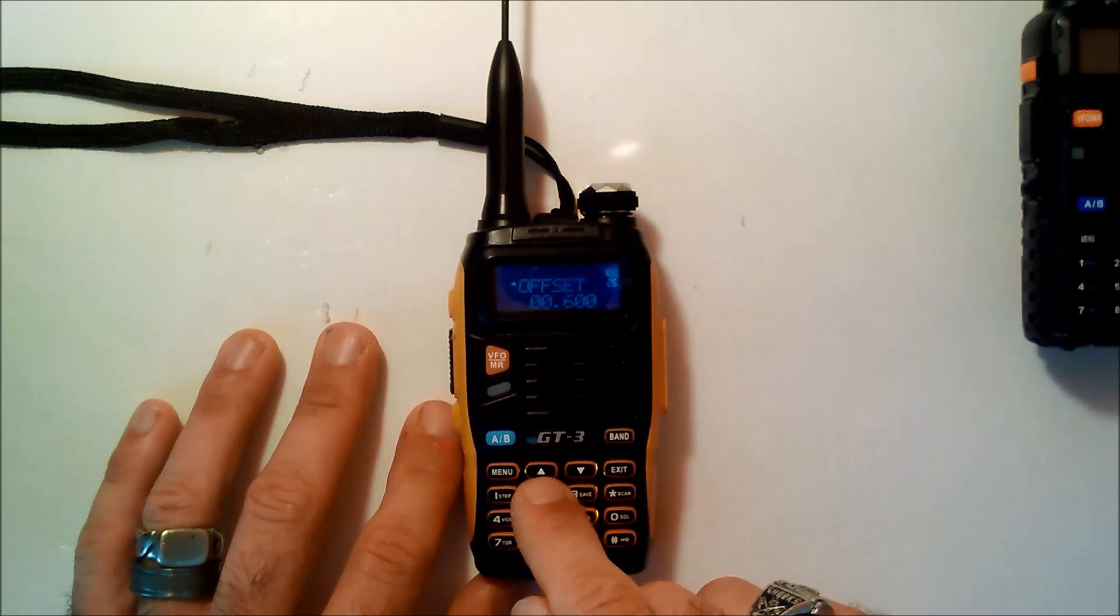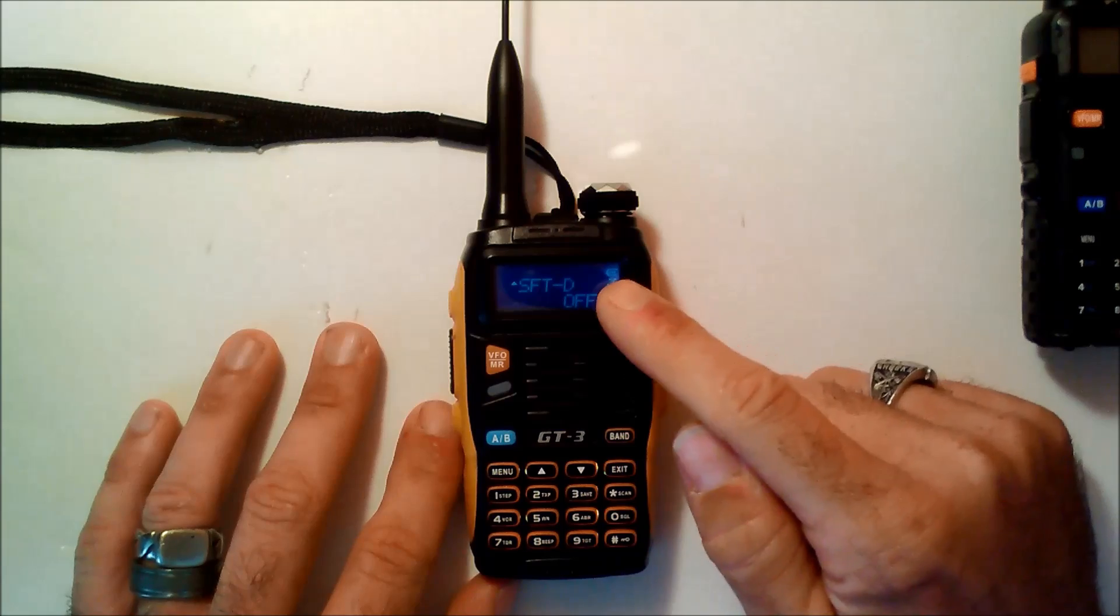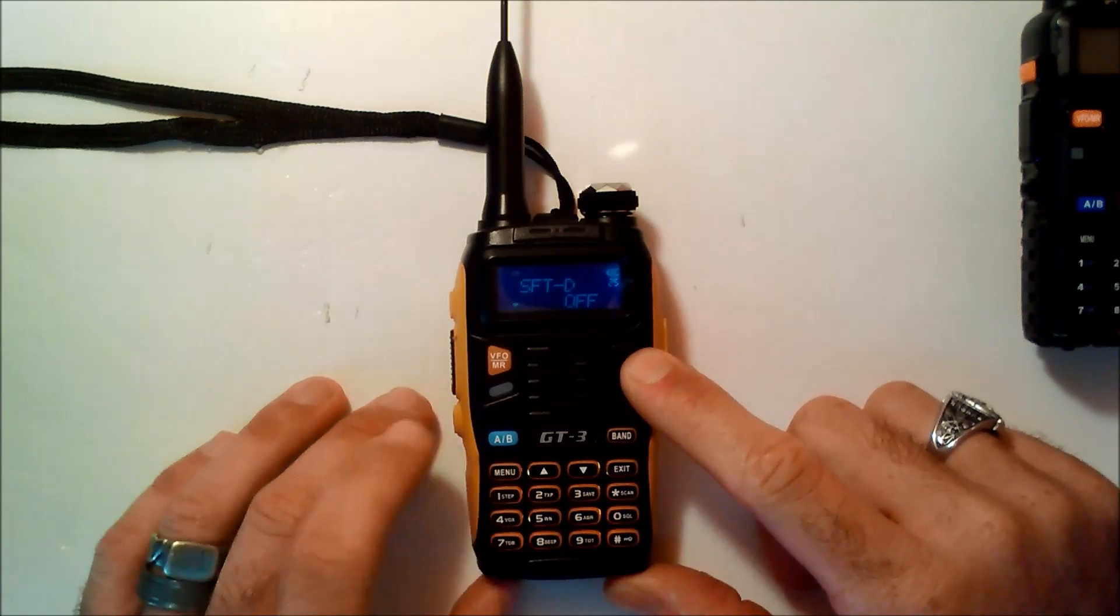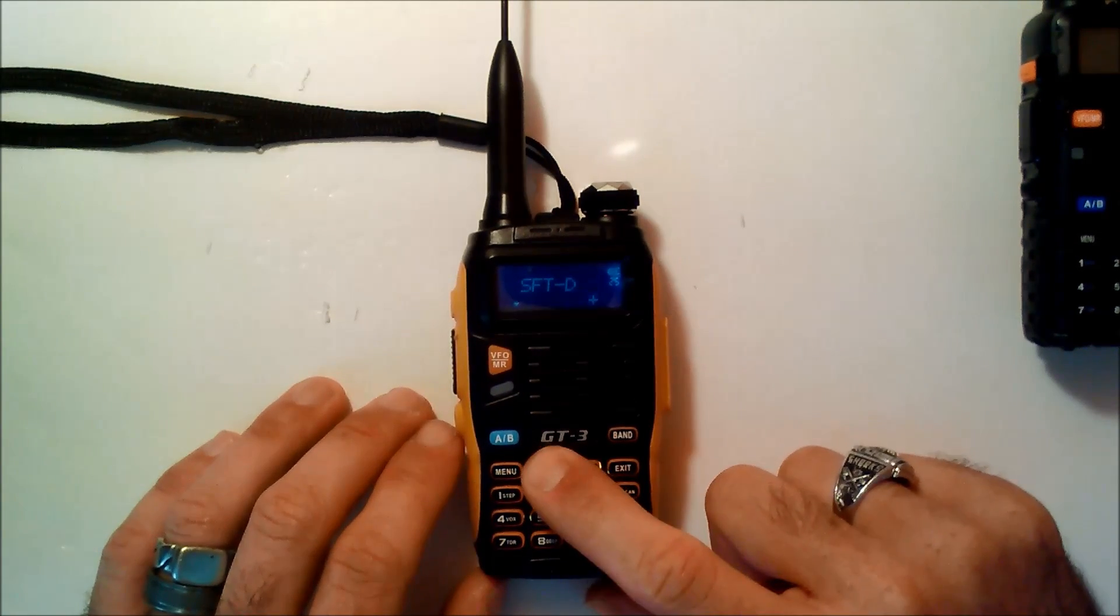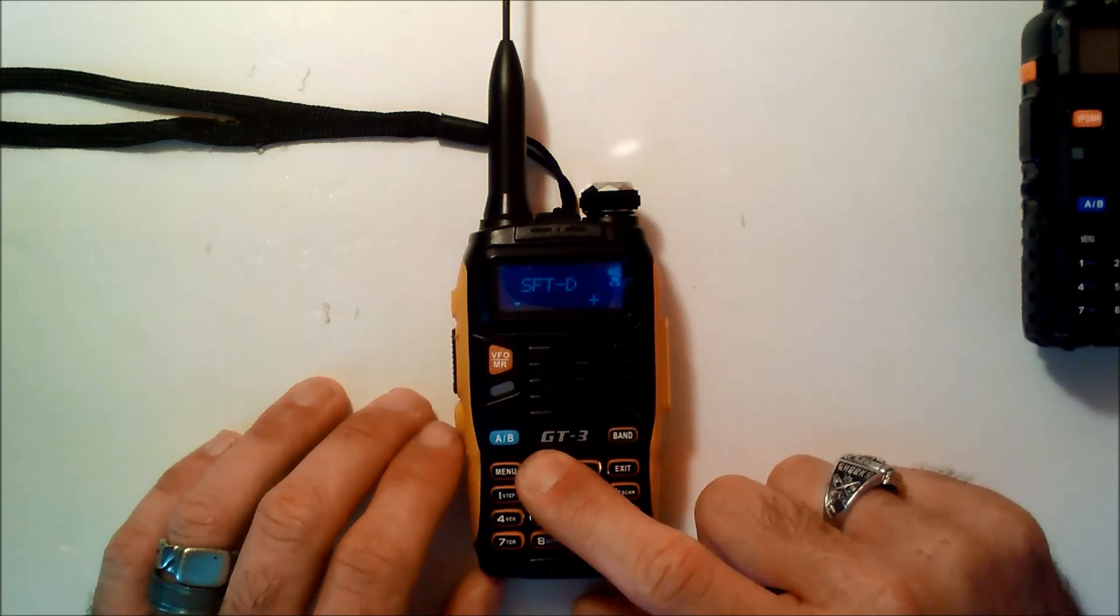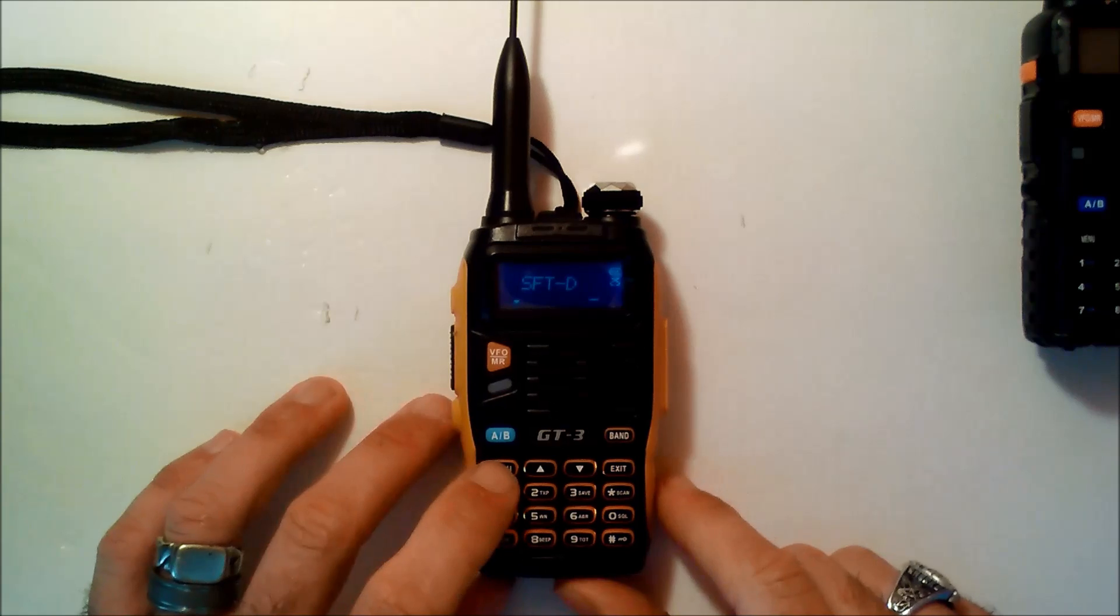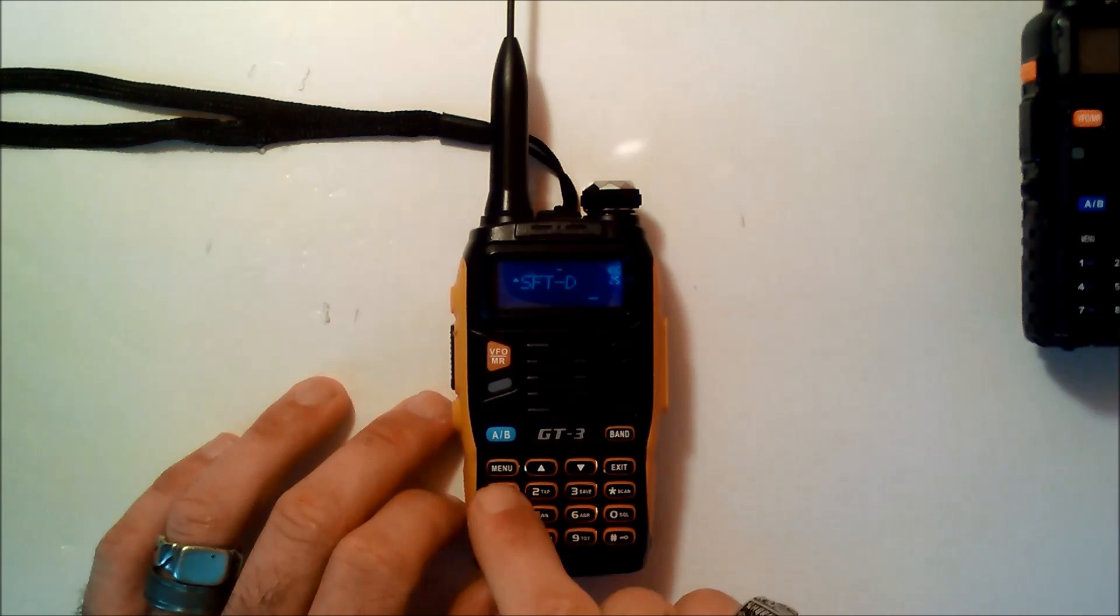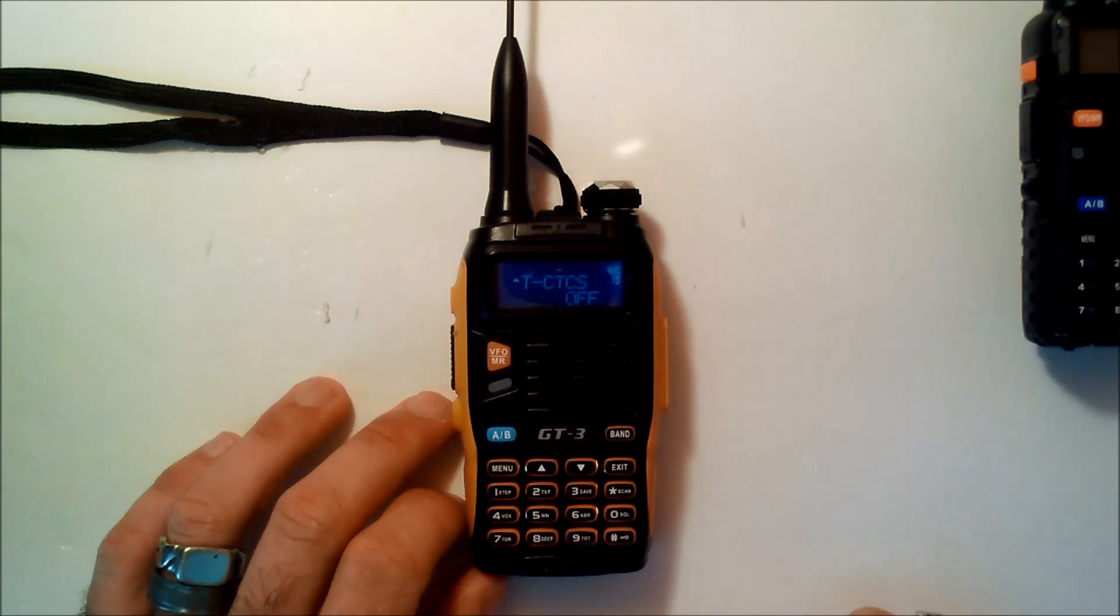Then just type in 25. That will be your shift. You can push menu and manipulate it with the arrows up or down if you want a positive or negative shift. In this situation, it's negative. And then we'll hit menu, and now we'll type in 13.